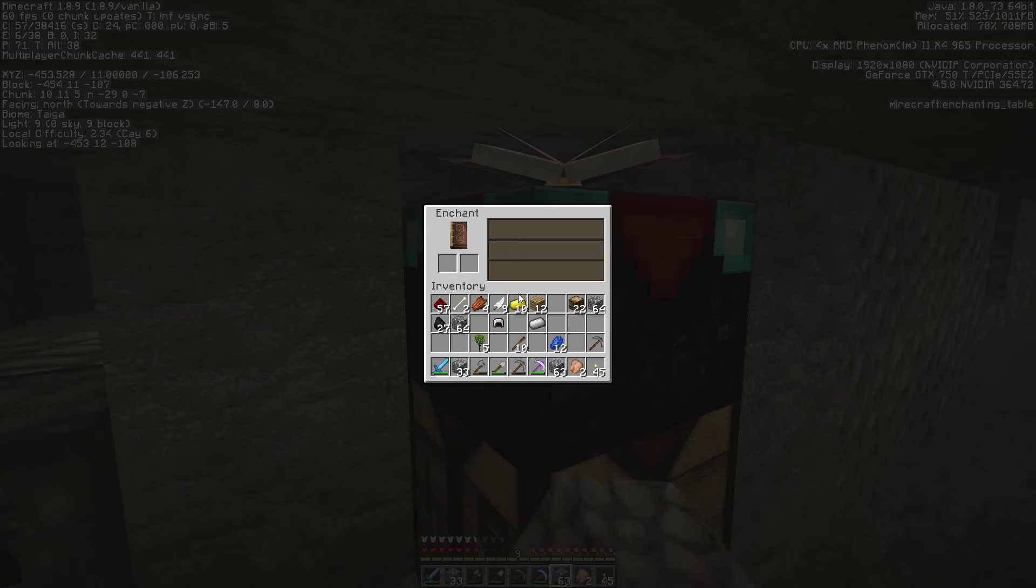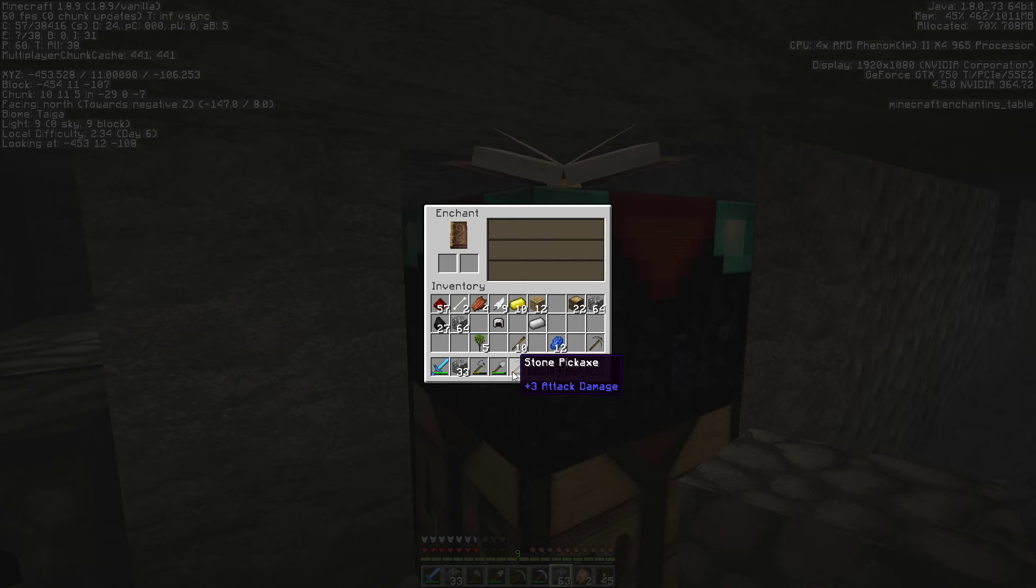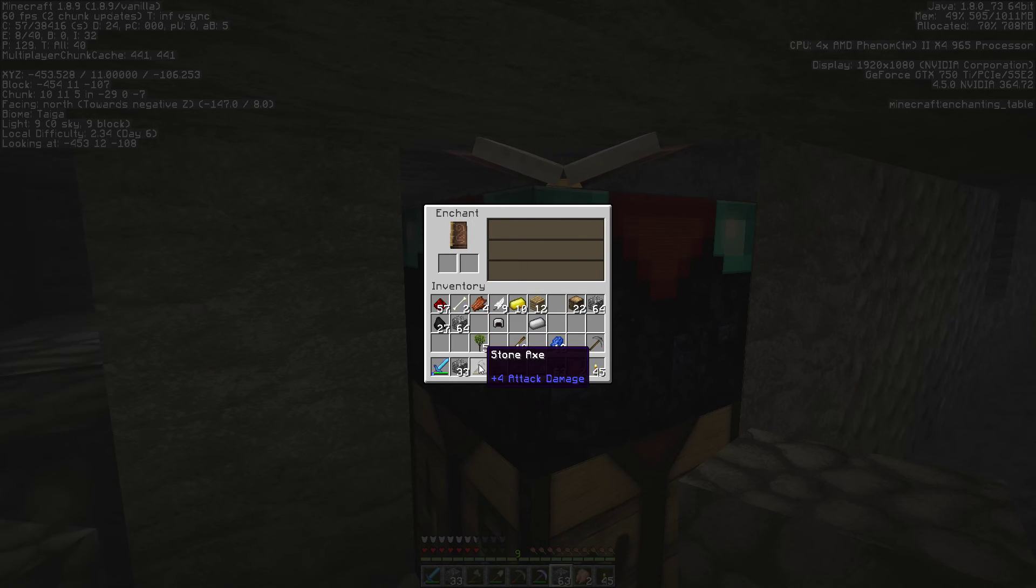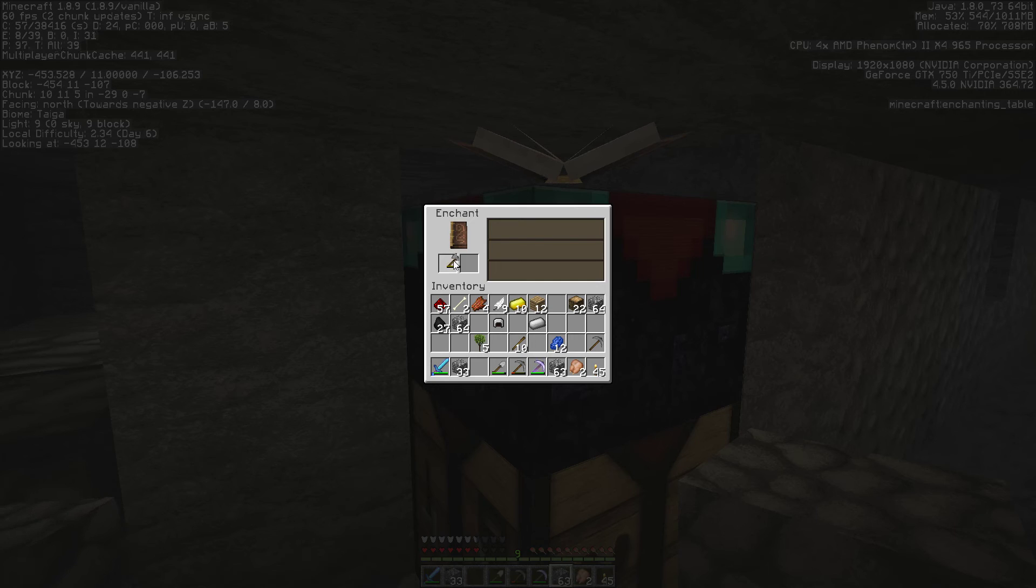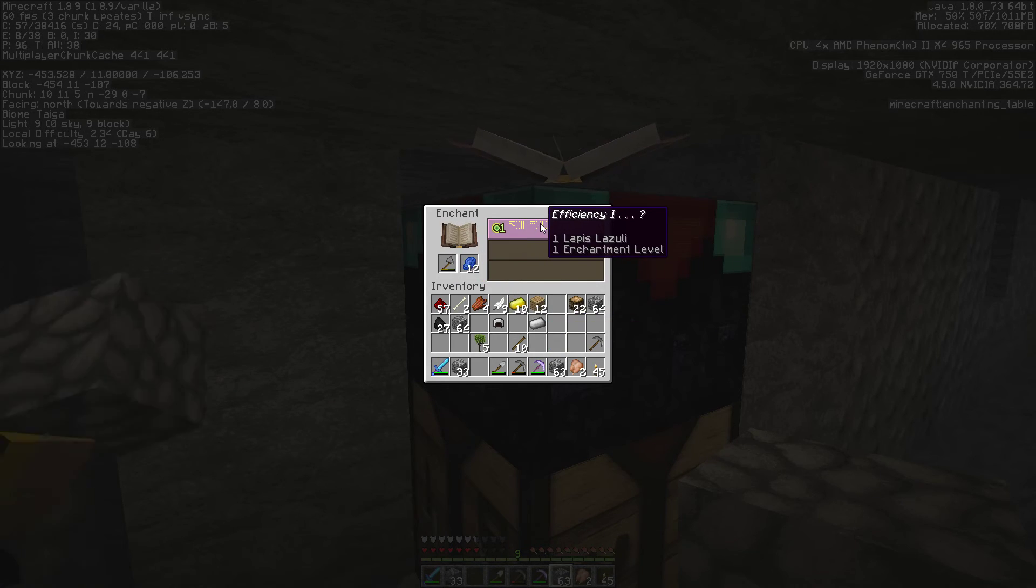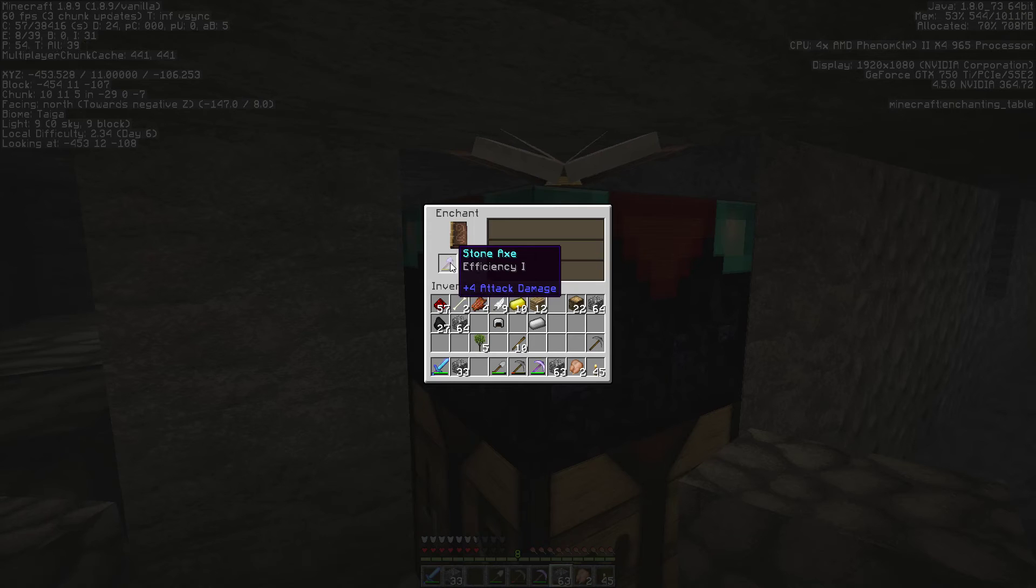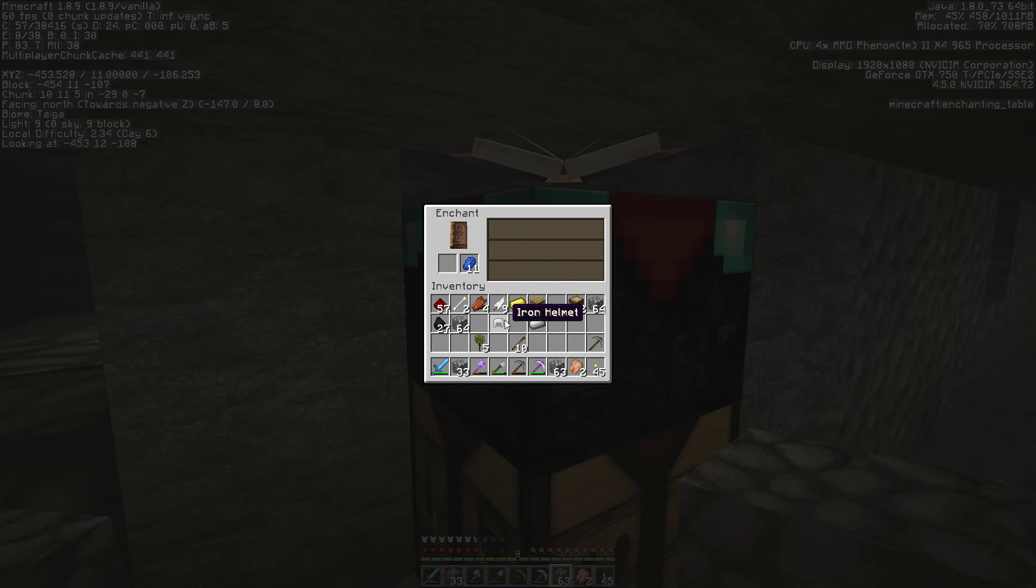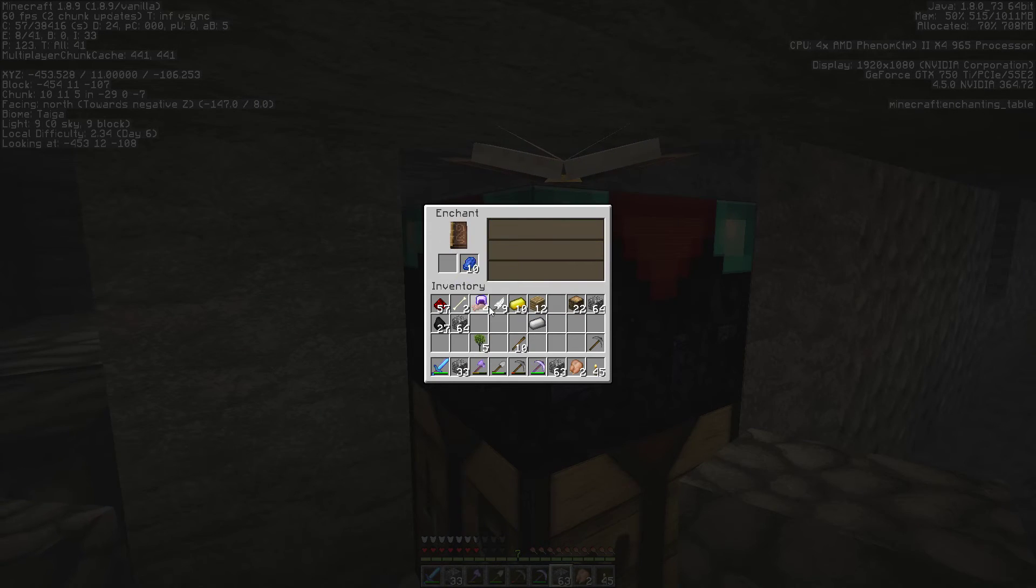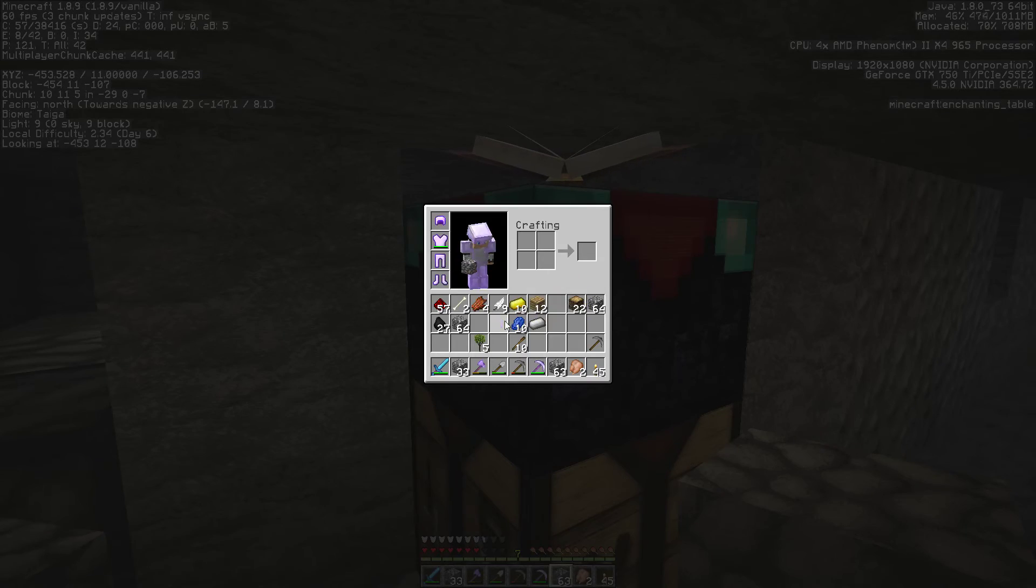Should I get protection two on an iron helmet, or should I save it? It costs eight levels and I've only got eight levels. We can always get levels. If we can get enough iron to make an anvil, we can start combining things too. Should I get protection two then? Yeah, if you can get protection two, then go for it.